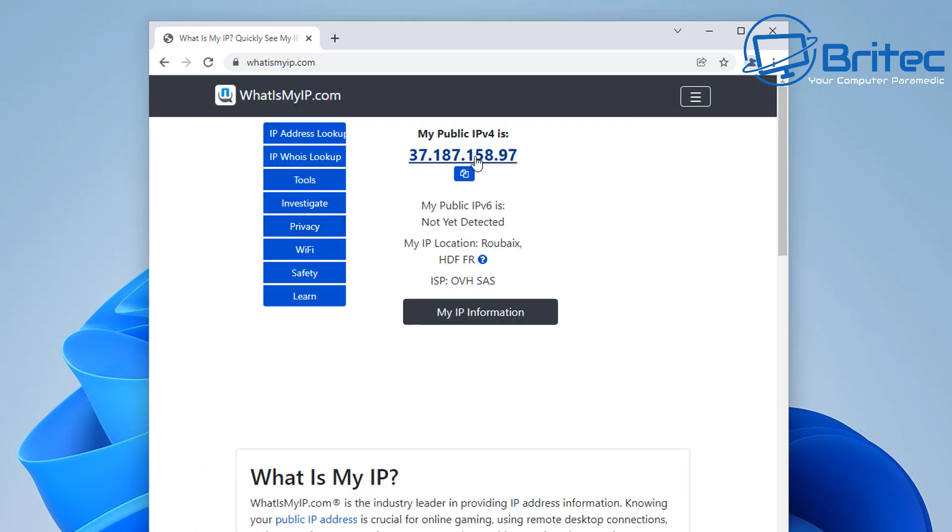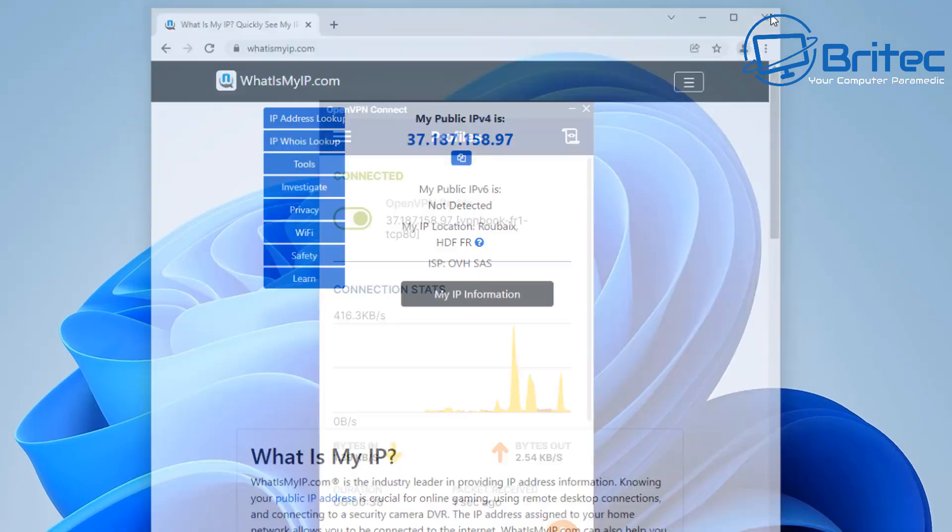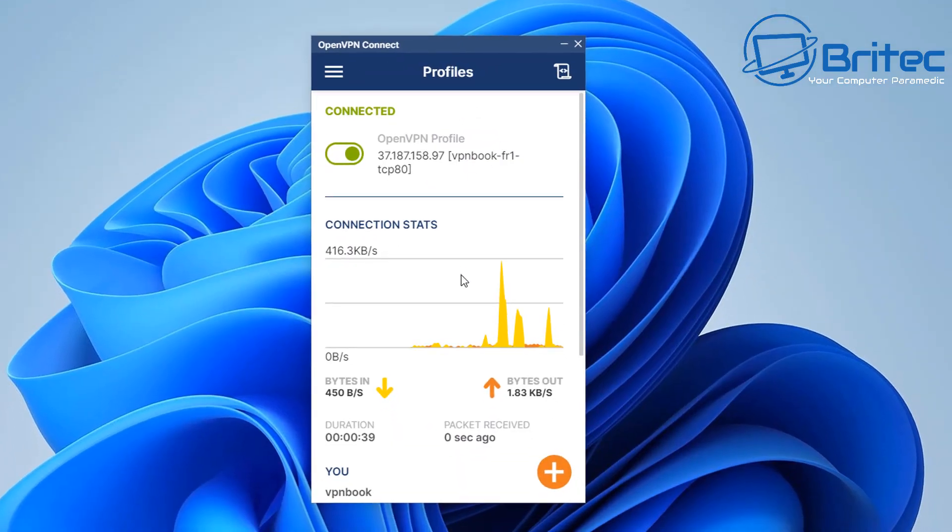So this should be in France or somewhere like this. So let's take a look and you can see by the information here it's telling us that we are in France and we can get the location there as well. And it's given us an IP address of France as well.